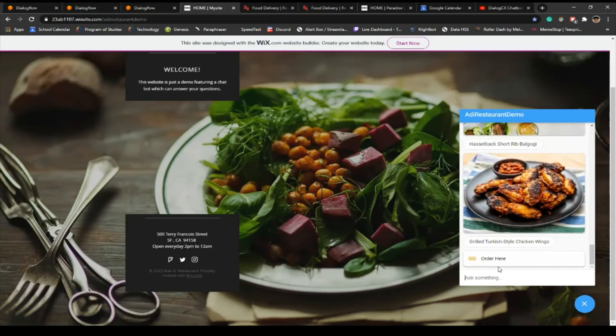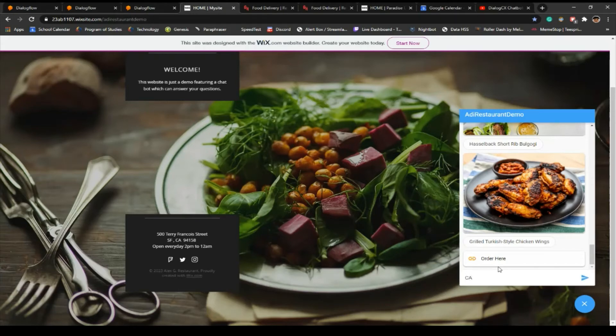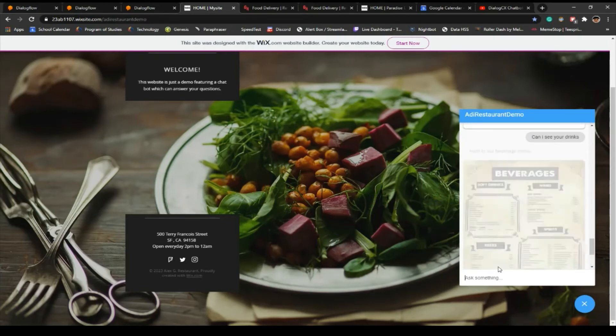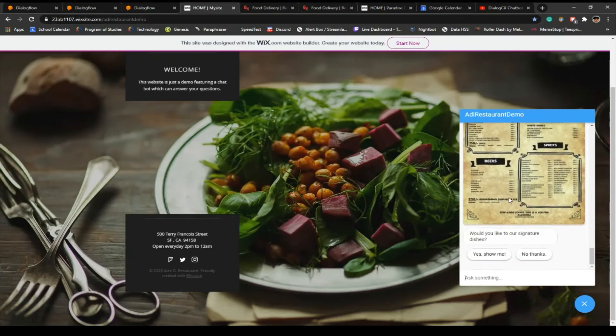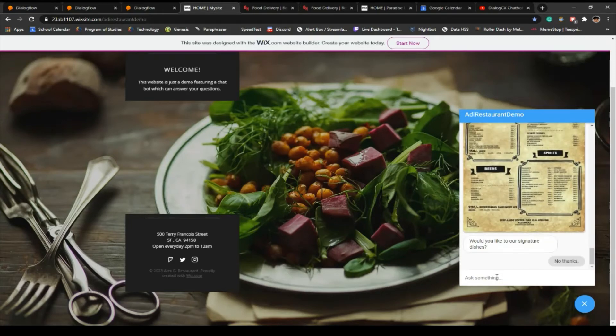Can I see your drinks? So we got the beverage menu, pretty cool.